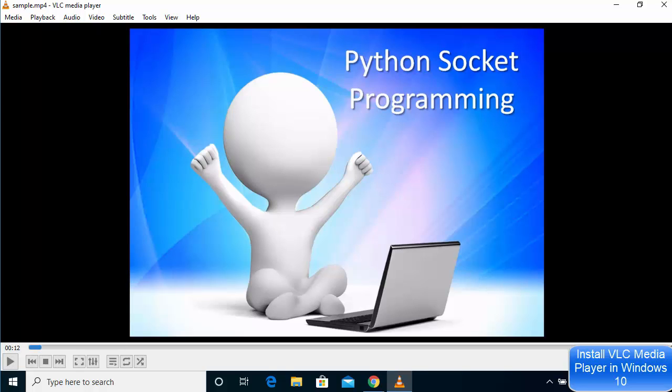This is how you can download and install VLC media player on your Windows 10 operating system. I hope you enjoyed this video and I will see you in the next video.